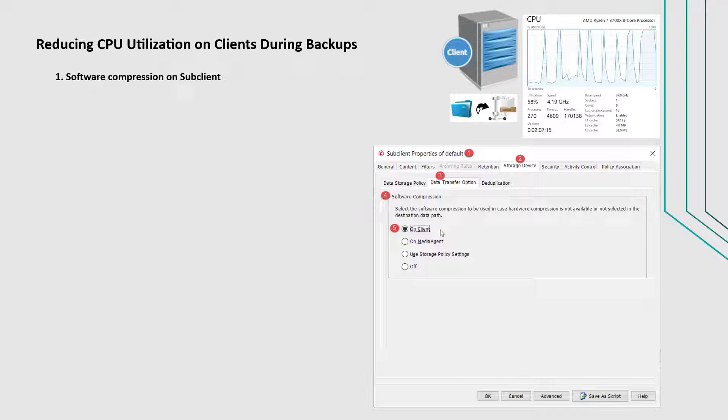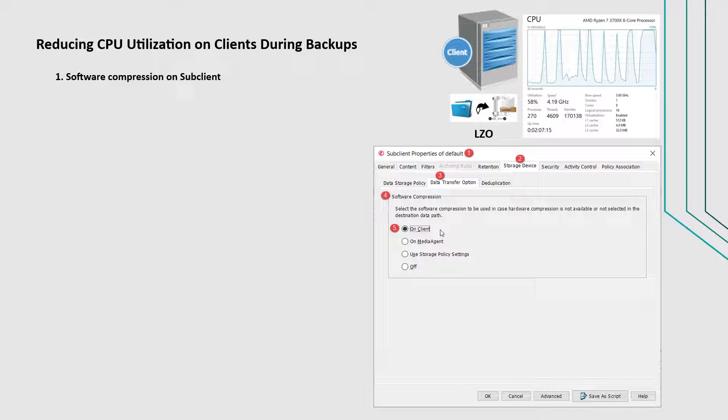On feature release 11.20 and higher, new clients and media agents use the LZO compression scheme by default. LZO compression usually provides faster throughput than GZIP but might result in slightly more data written on the disk.